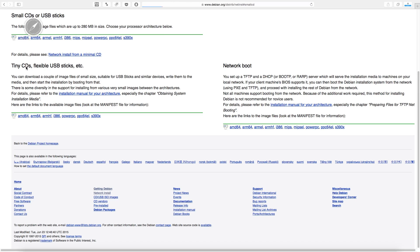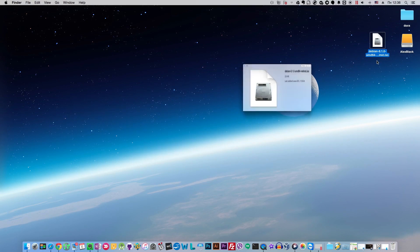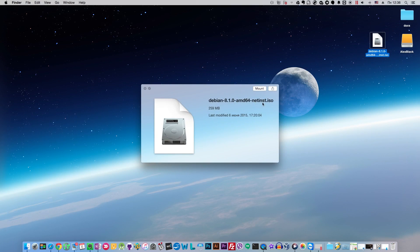Now we choose the 64-bit version and click to download it. After the image has been downloaded, we can see that it is a network installation image. It is very small — only 259 MB. And actually it is the best image to install Debian or any other Linux system for your server, because it's a clean operating system without any additional and unnecessary tools.